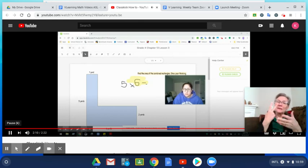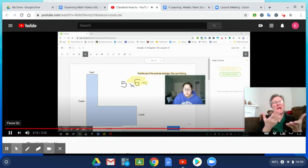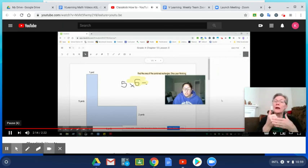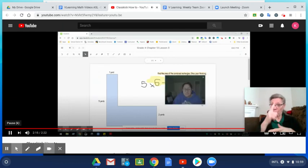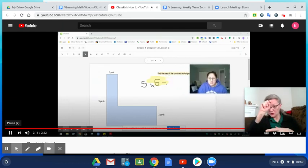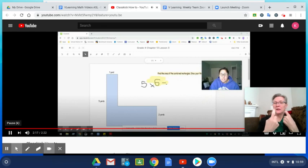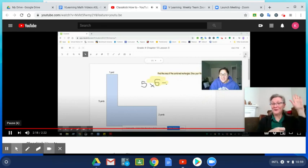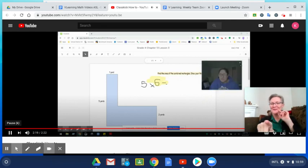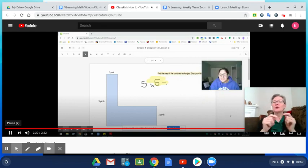So hope this quick tutorial helped. If you have any questions, try to raise your hand in ClassKick and we'll try to help you out. Thanks guys.